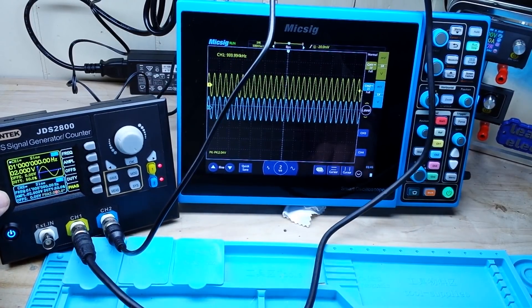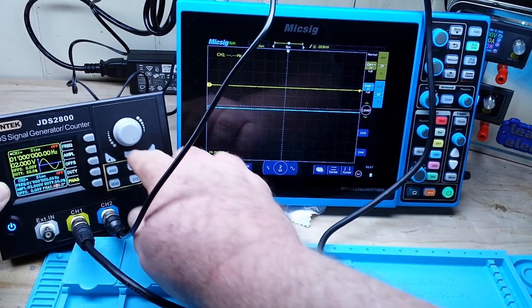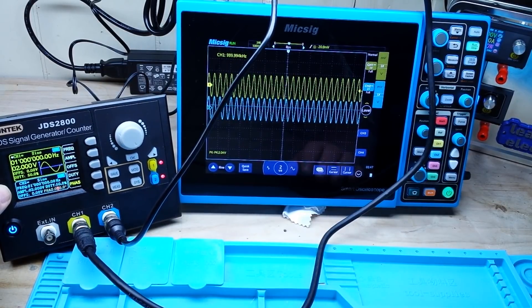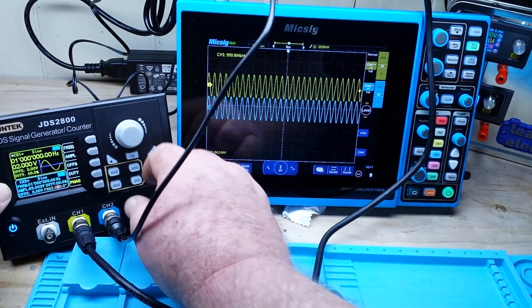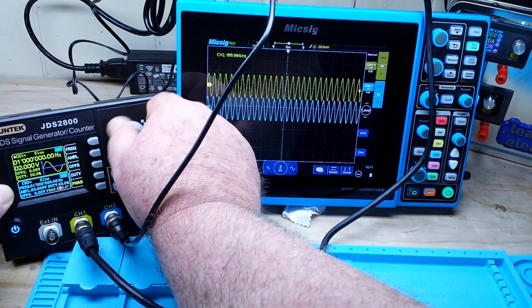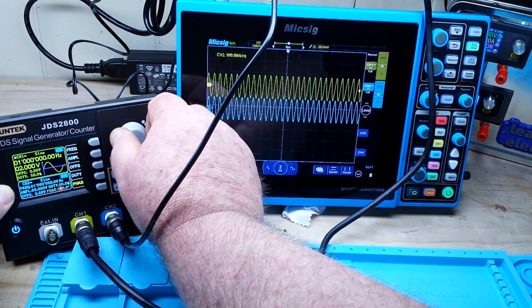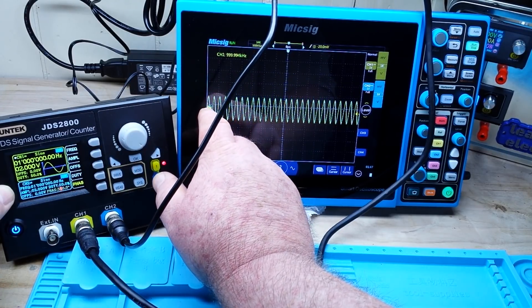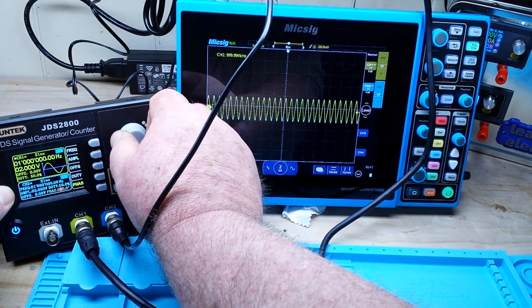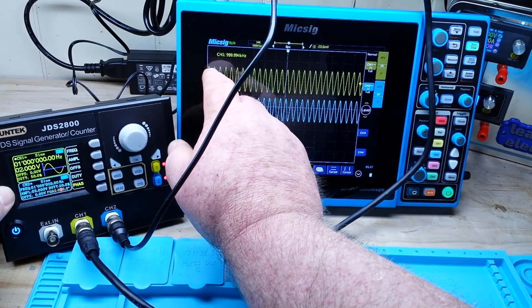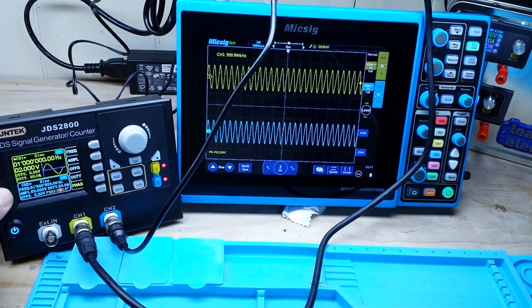Now they should be perfectly in phase but they are not — interesting. Let's bring these together... yeah, look at that. There we go. Just wasn't looking right to me, but now we have that and all is well.